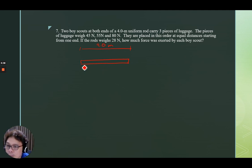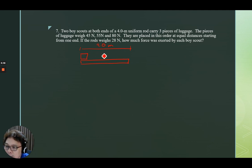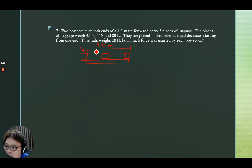For them to be at equal distances, there should be one placed at the zero meter mark, another placed at the middle at the 2.0 meter mark, and then another luggage placed at the other end. So these are their weights: 45, 55, and 80 newtons.